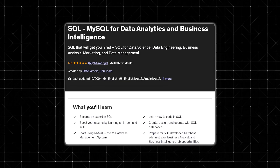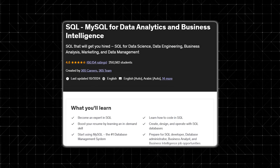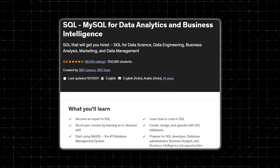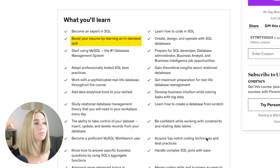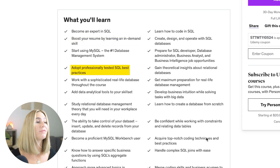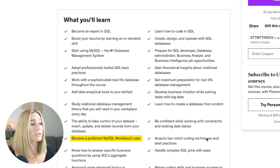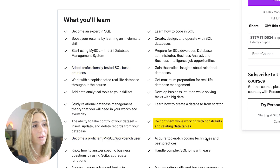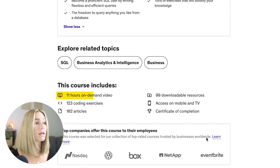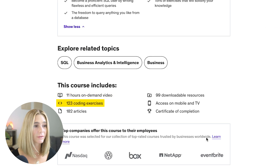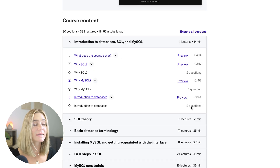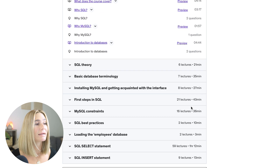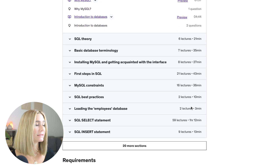Last but not least, number ten is SQL: MySQL for Data Analytics and Business Intelligence, with almost 60,000 ratings and 4.6 stars. You'll become an expert in SQL, boost your resume with an in-demand skill, adopt professionally tested SQL-based practices, become proficient with MySQL Workbench, and work confidently with constraints in relating data tables. The course includes 11 hours of on-demand video, 123 coding exercises, many articles, and downloadable resources, split into 30 sections starting with an introduction to databases, SQL and MySQL theory, database terminology, and best practices.